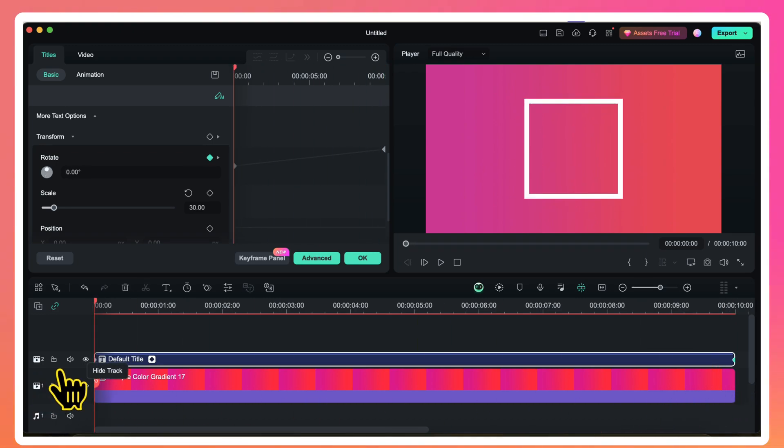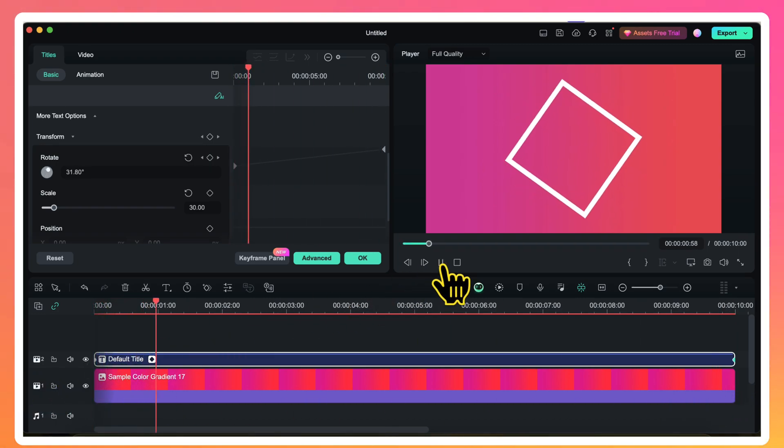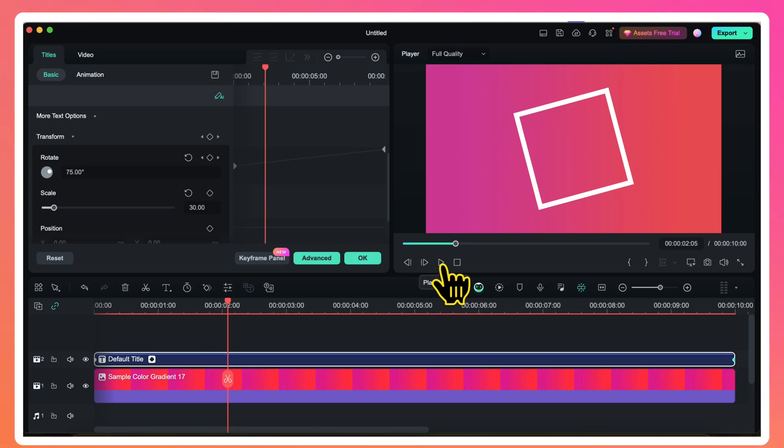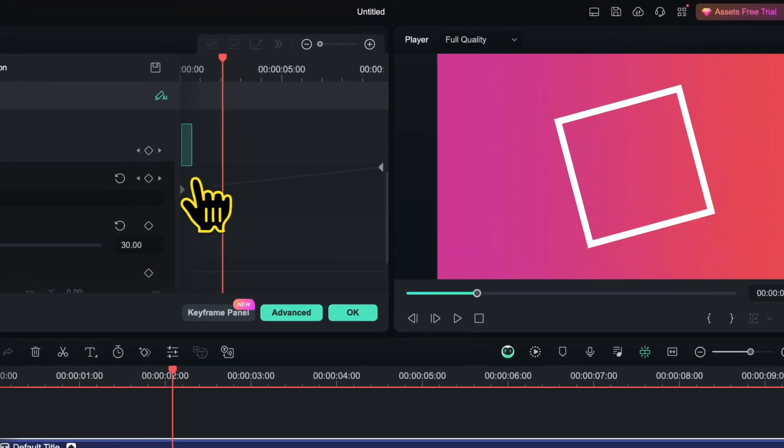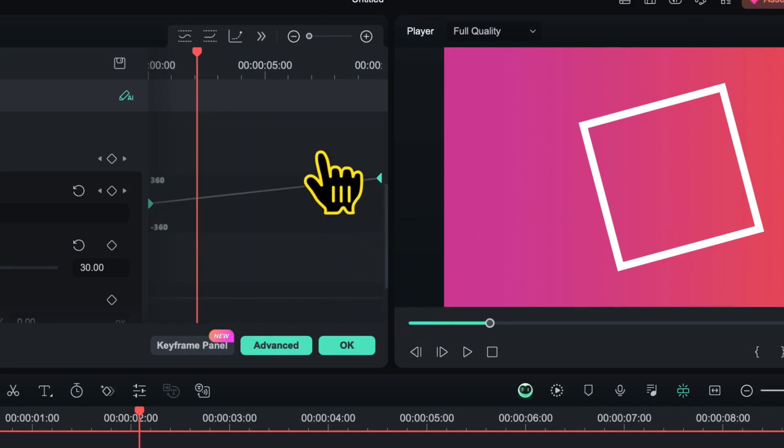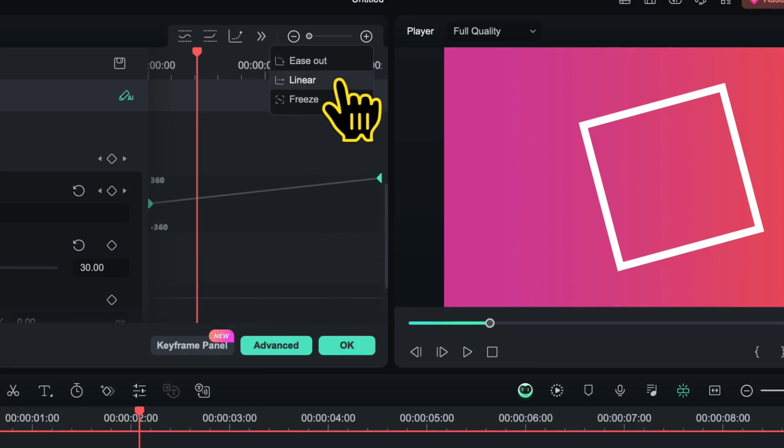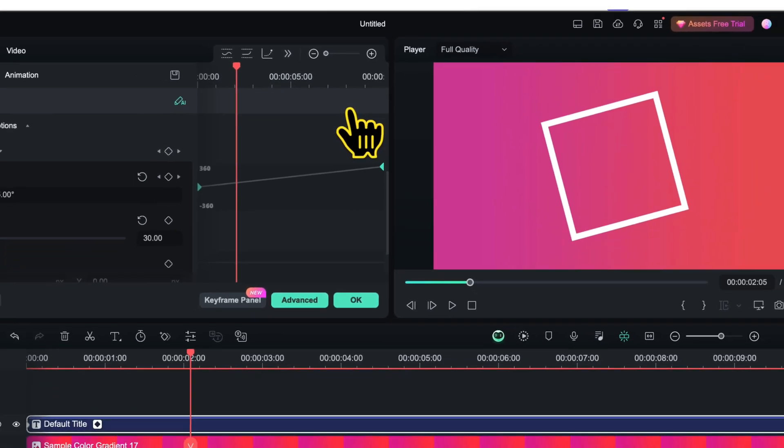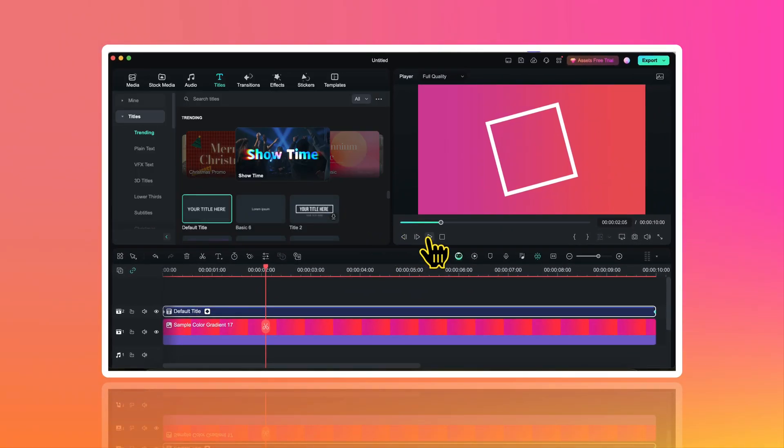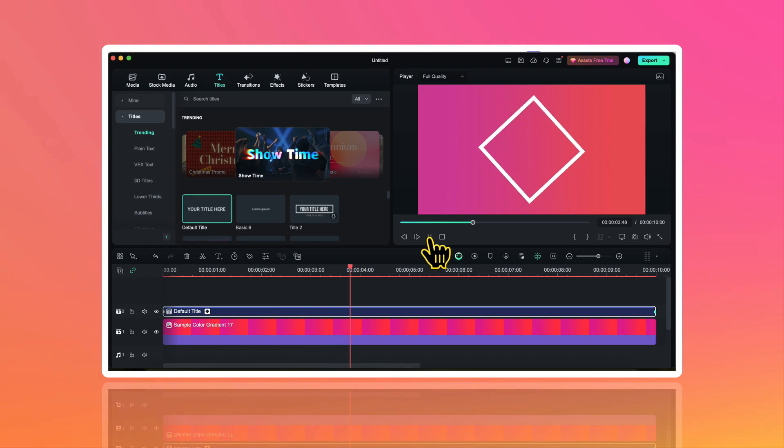Now my shape will animate like this. To make sure that this animation is smooth, here in the keyframe panel I will select both of these keyframes. Then I will click on this option here and apply linear curve. Now my animation will be super smooth. So I will click on ok and it will look something like this.